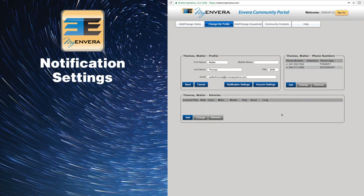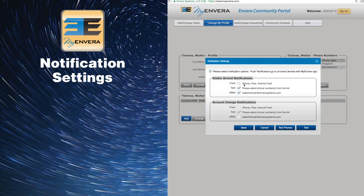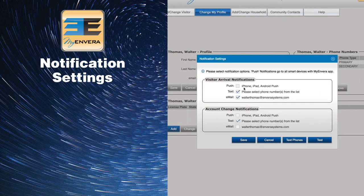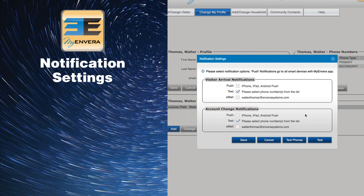After clicking on My Profile, you will select the Notifications Setting button. Then check the box next to Text or Email under the Visitor Arrival Notifications and or Account Change Notifications sections.